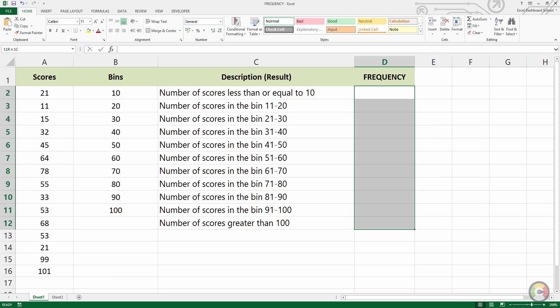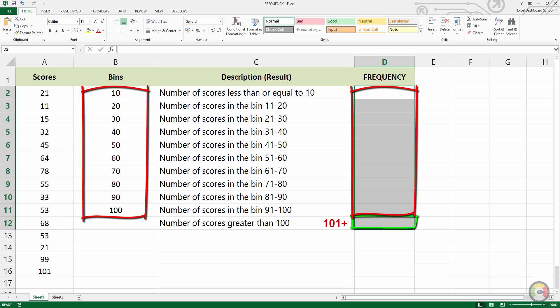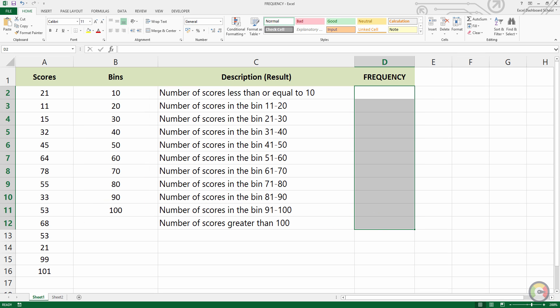Now highlight a vertical range of cells in which you wish the analysis to be reported. Please note that by extending this output range by one extra cell, you can capture all values above a maximum banding — for example, over 100.